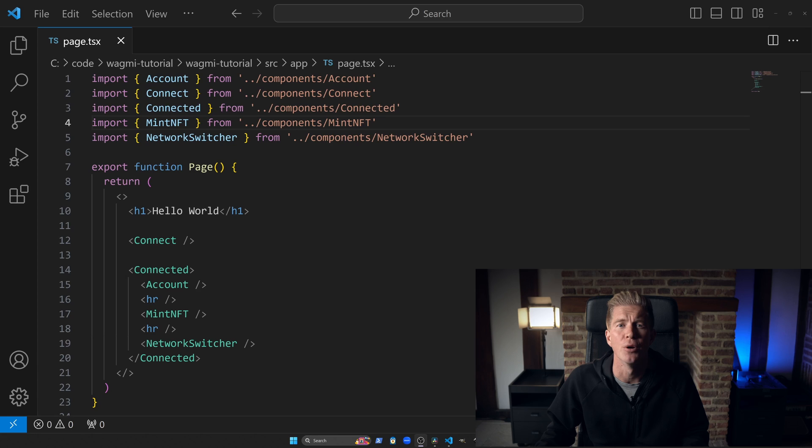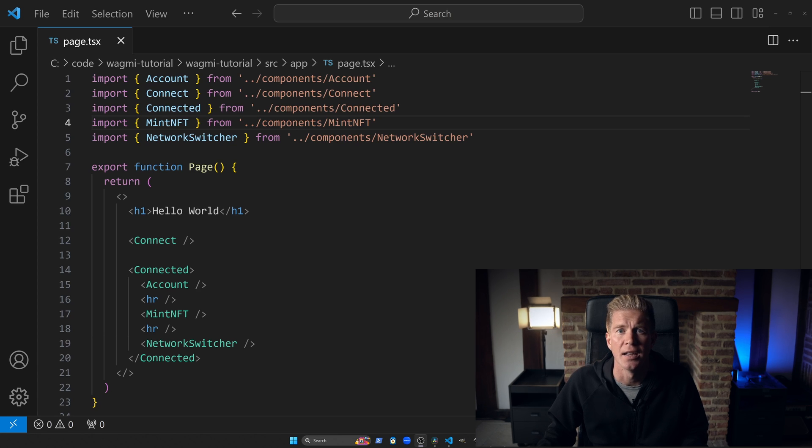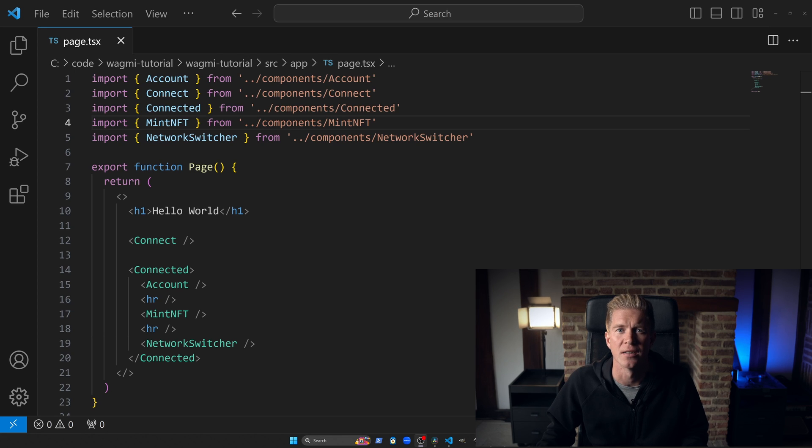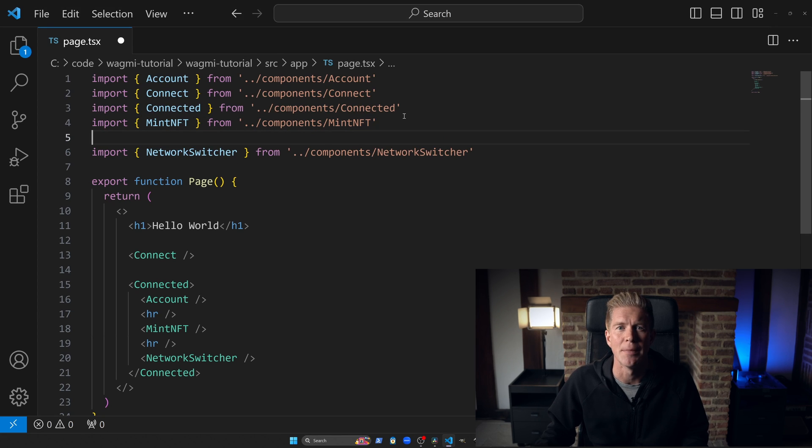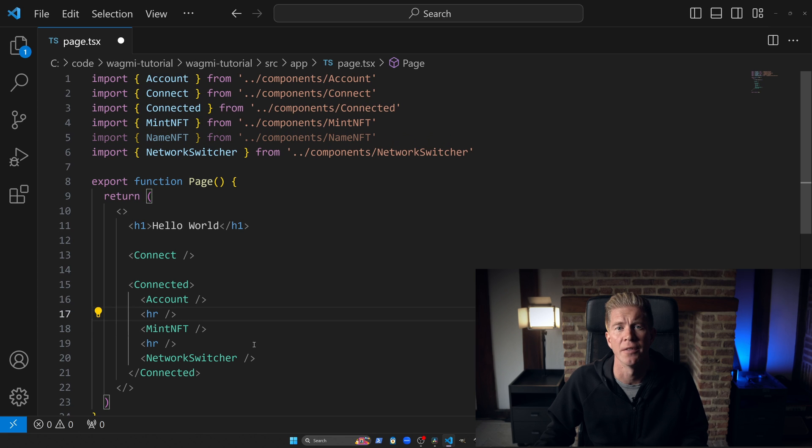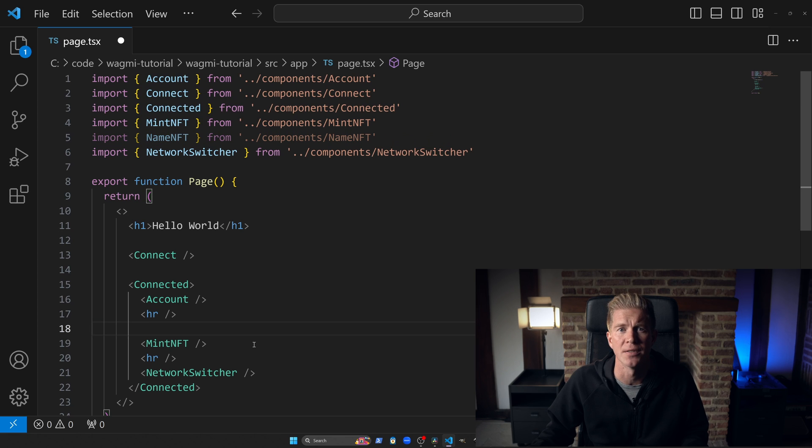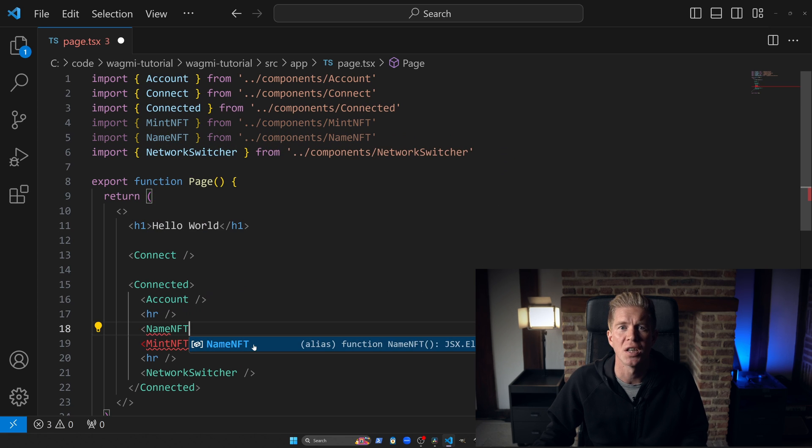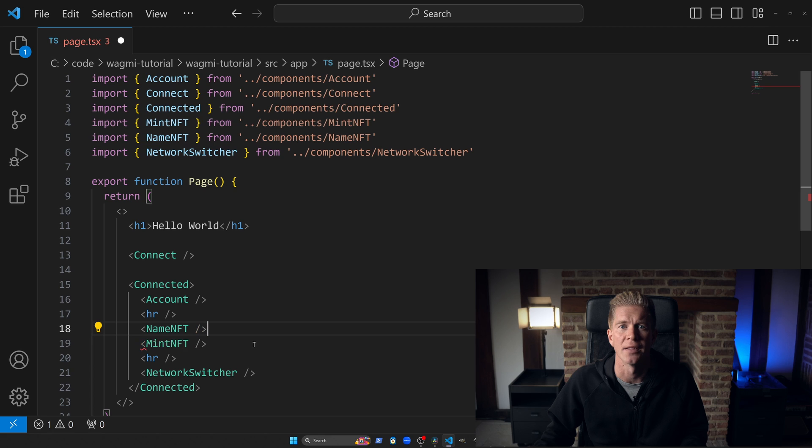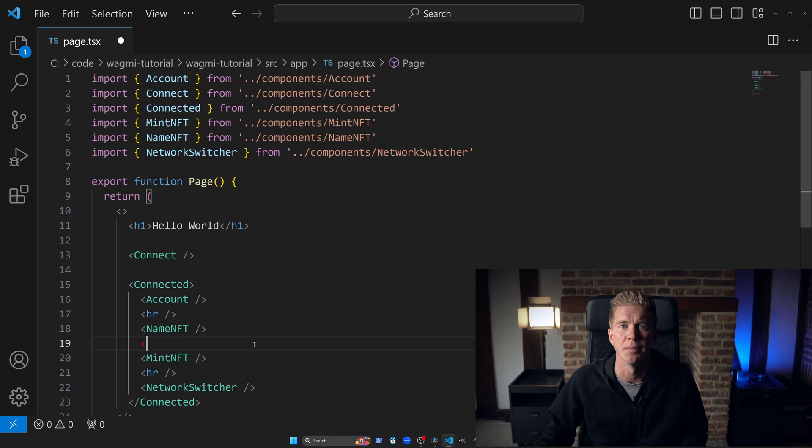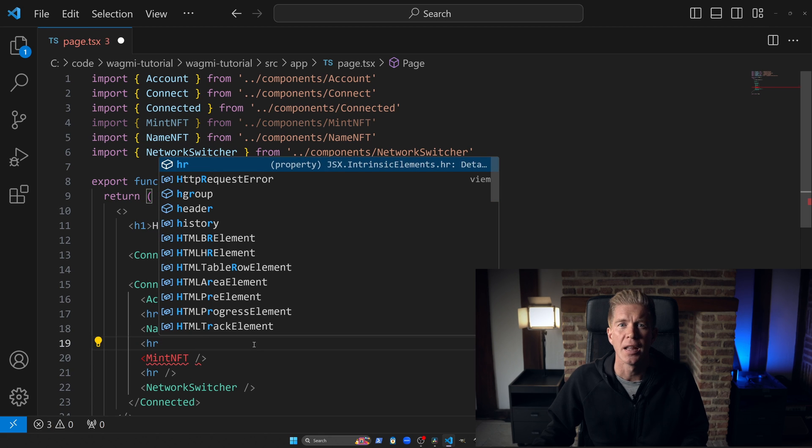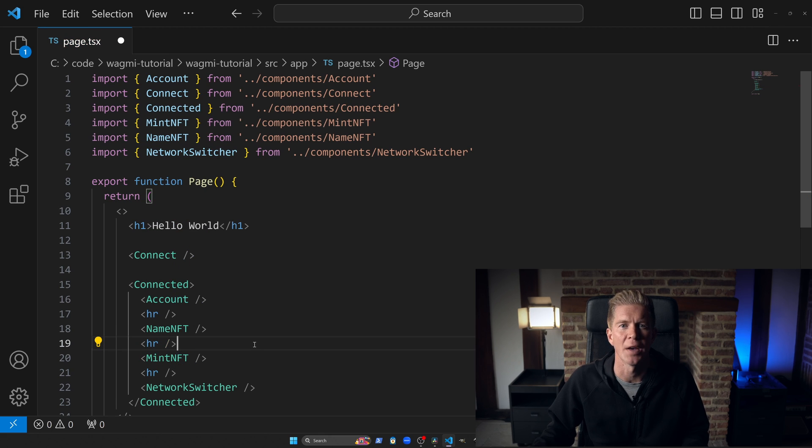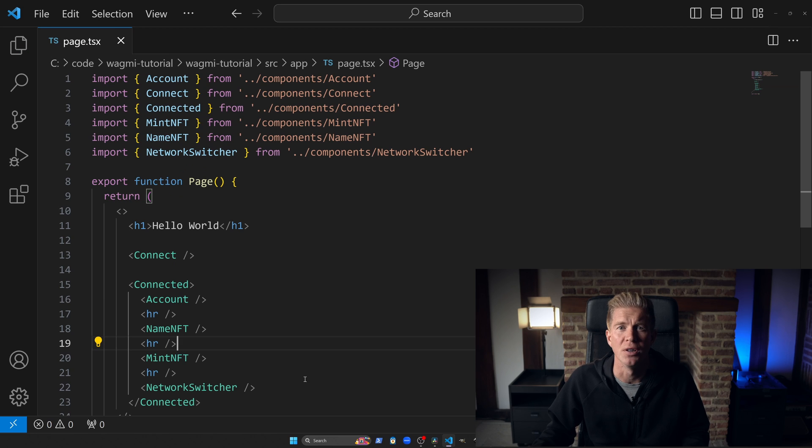Let's add a new component. Go into page.tsx - this is where you'll create your modules and functionality for your frontends. Start by importing the NameNFT component from components/NameNFT. Within the return section, add the following code snippet. You might encounter some initial errors because we haven't actually created that component yet, so let's go ahead and fix that.